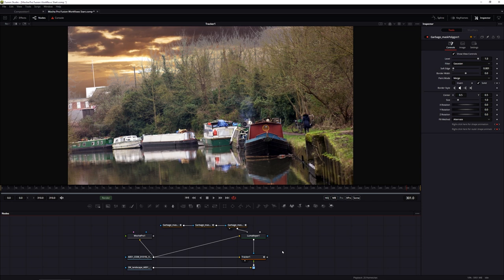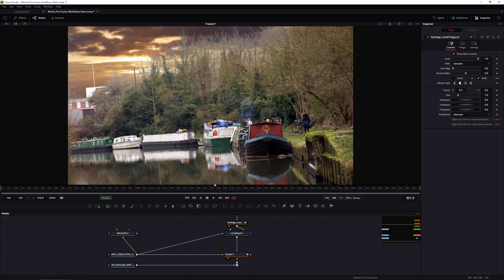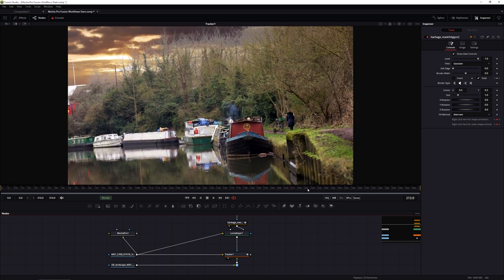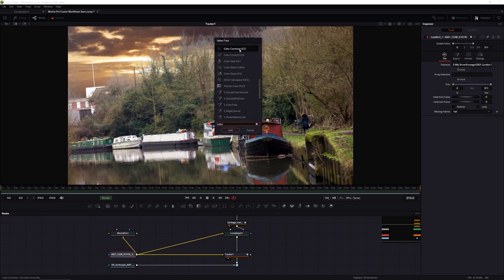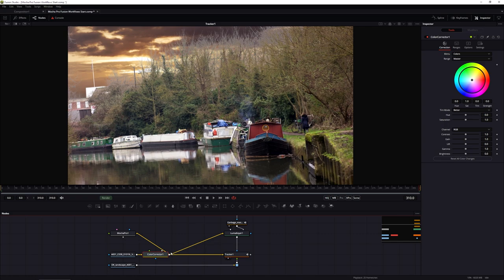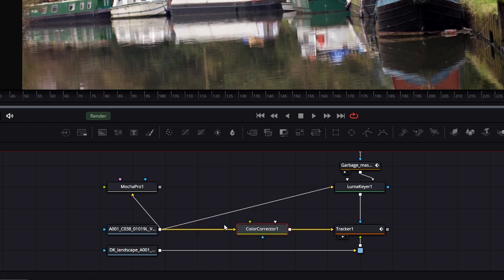Before the next section showing how to use Mocha Pro data with parameter tracking, I'm going to get this comp looking a little better with a quick color correction so the background and foreground match more. I'll add a Color Corrector and arrange it so it only affects the input into the tracker - not the Luma Key, since that would affect our key every time we make changes.